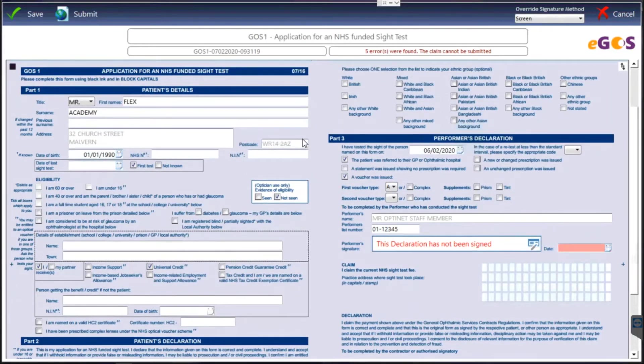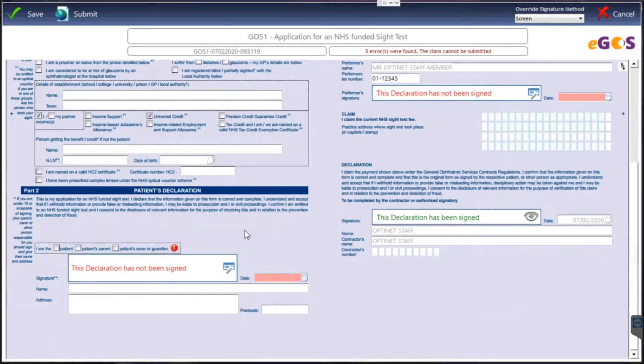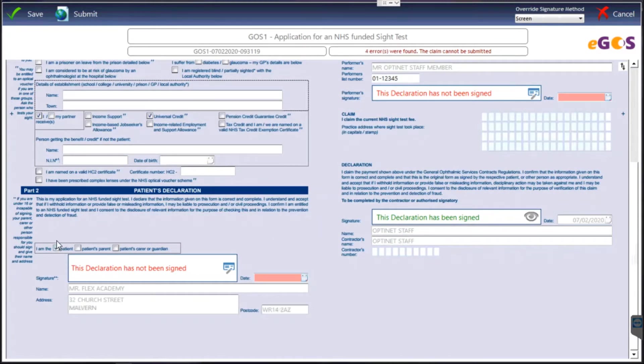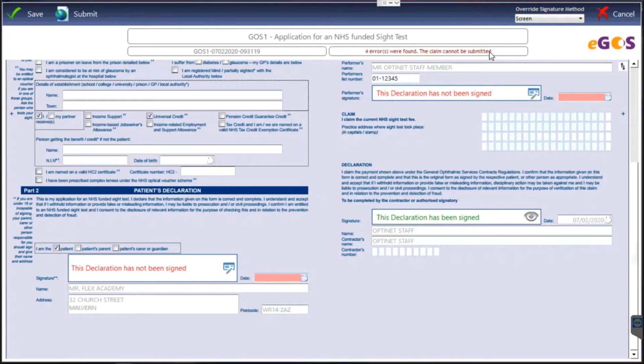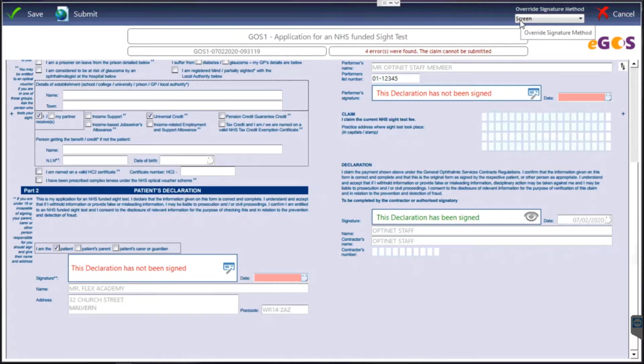But what I can now do is ask the patient to sign their form. The default signature method would have been set up with one of the support team. It will either be the screen or on the computer in rare occasions, which mine is just for this training example, but it'll be either the tablet or the signature pad.